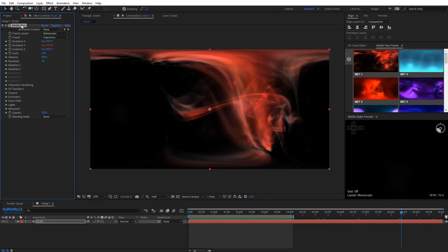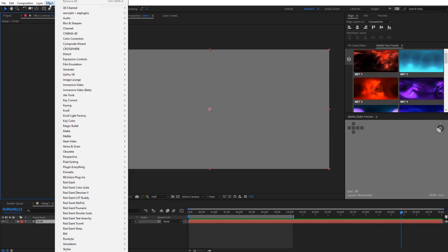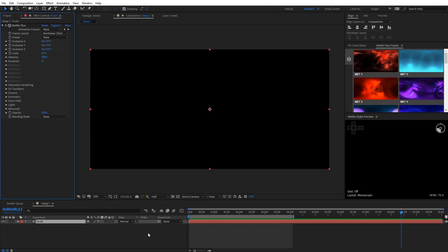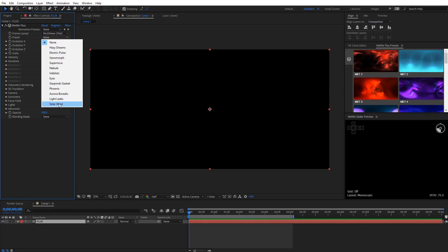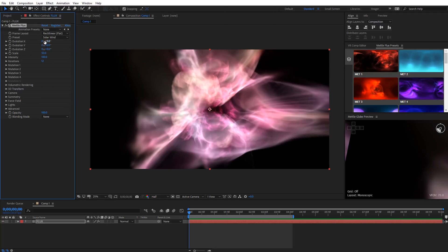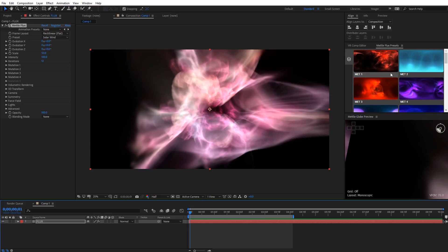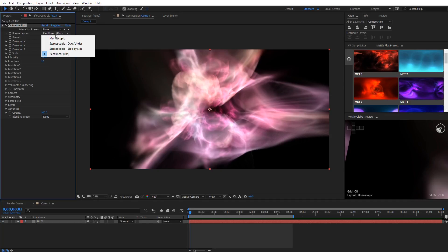Now let's go ahead and apply the effect directly. I'm going to delete that preset effect, and from the effects panel come down to Metal and select MetalFlux. It's important to know that when you first apply the effect, you won't see anything at all — you actually need to set up your flux animation. One place you can start quickly is over here in the presets; there are quite a few different presets. I'm going to click on the SolarWind preset. Note that these presets here do not animate — what differentiates them is the presets from the preset panel will have animation, while these ones you set up the animation yourself. Now let's look at the first setting, which is frame layout. We have rectilinear for flat video, monoscopic, stereoscopic over-under, and stereoscopic side by side.